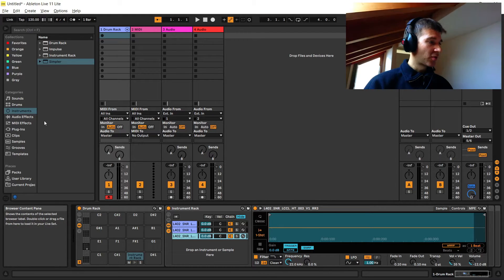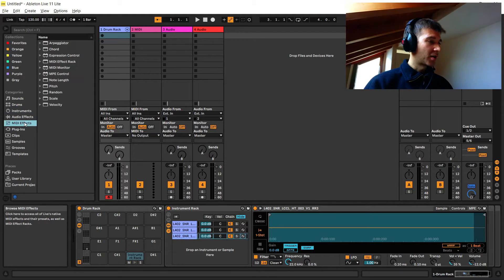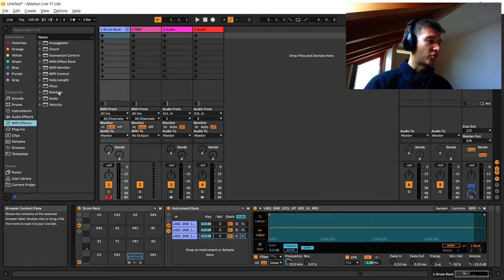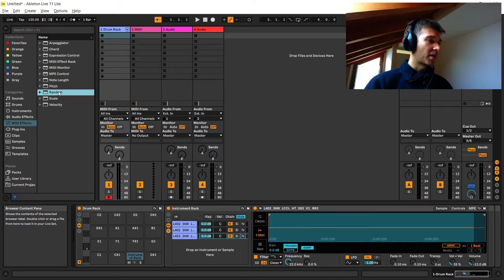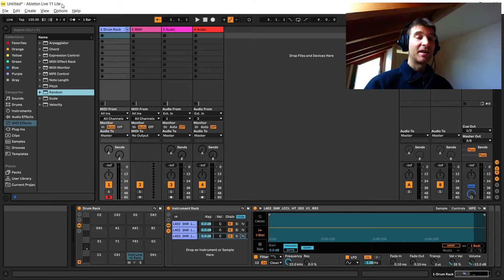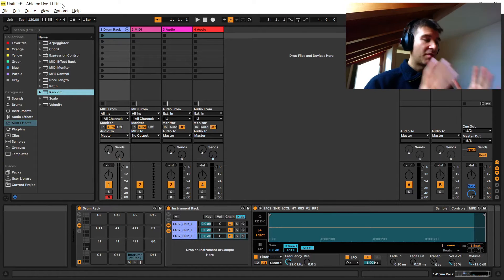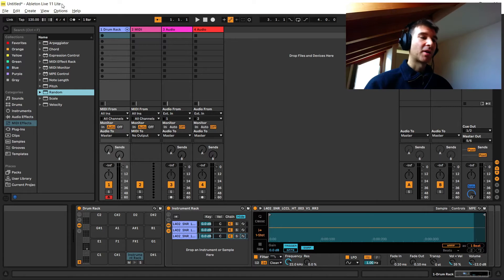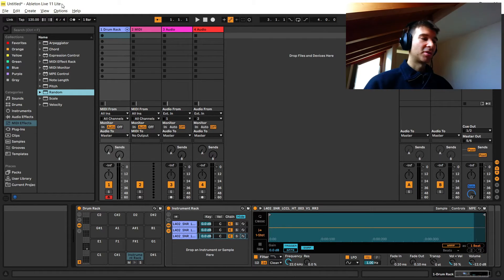To do that, we're going to use a plugin called Random, which is part of Ableton. You might have noticed I'm using the Light version — everything I'm explaining today and in the previous video can be done no matter which edition of Ableton you have.